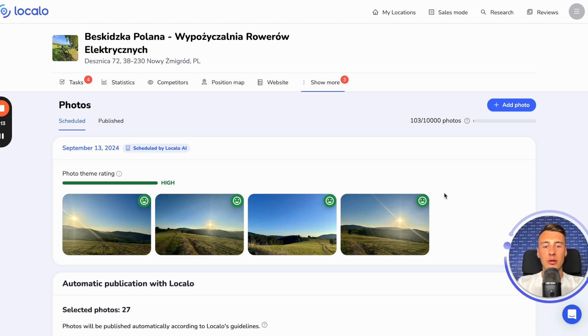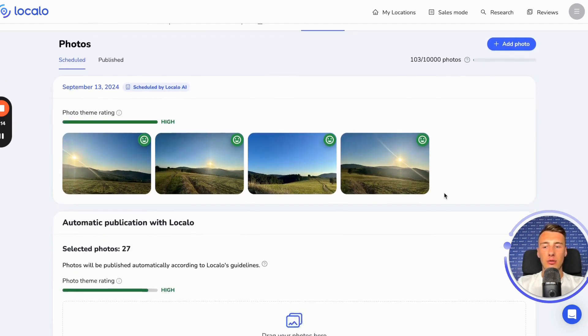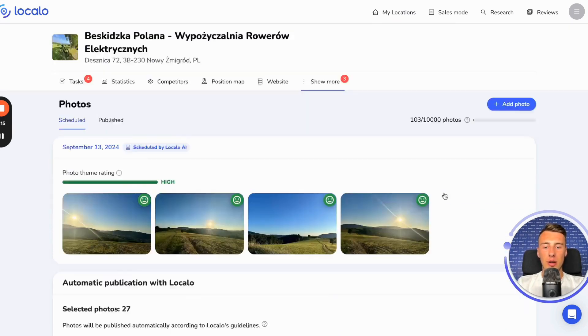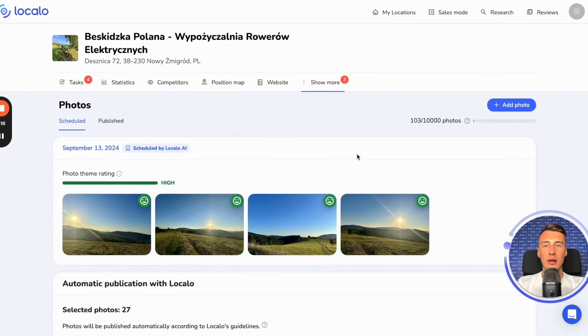So, thanks to this, I added a lot of photos here, clicked one button, and now Localo will automatically publish photos for several months, and I won't have to do anything anymore.